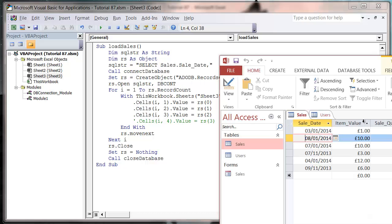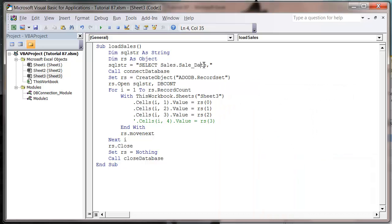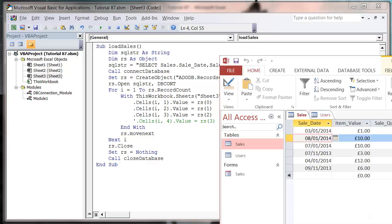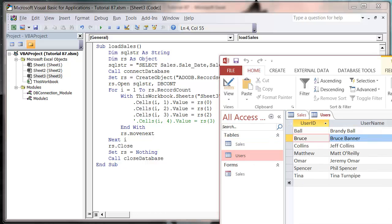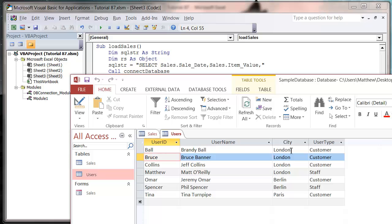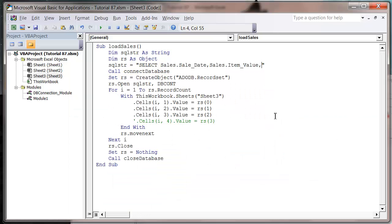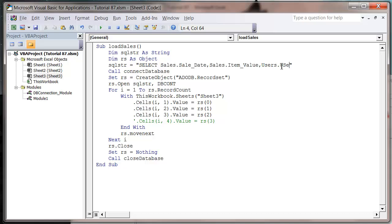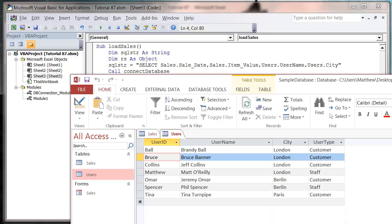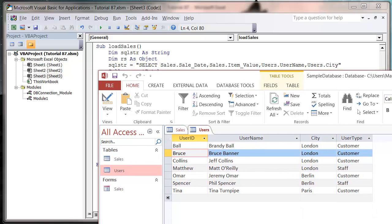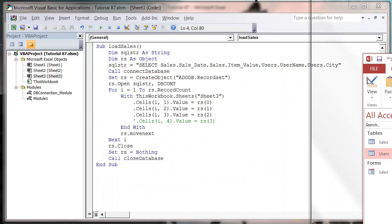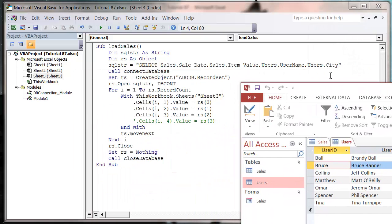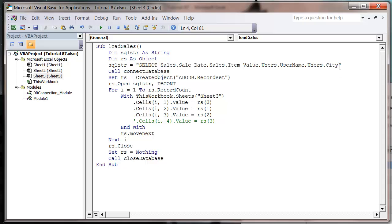And then we're actually going to want a couple of fields from our users table. So I'm going to want username and city, so let's put in users dot username and then users dot city. And just make sure they match, which they do, and then we need to just in our from, we're going to do a little bit more work.